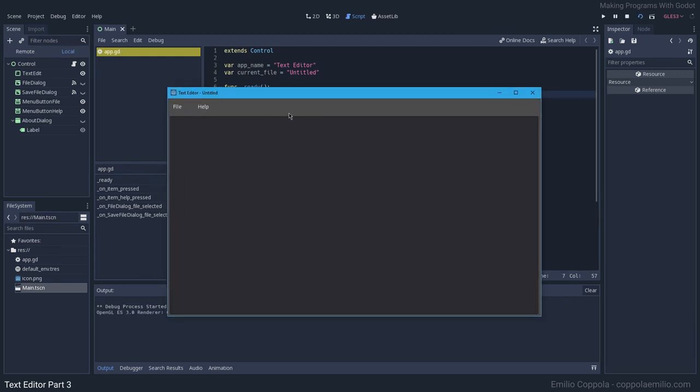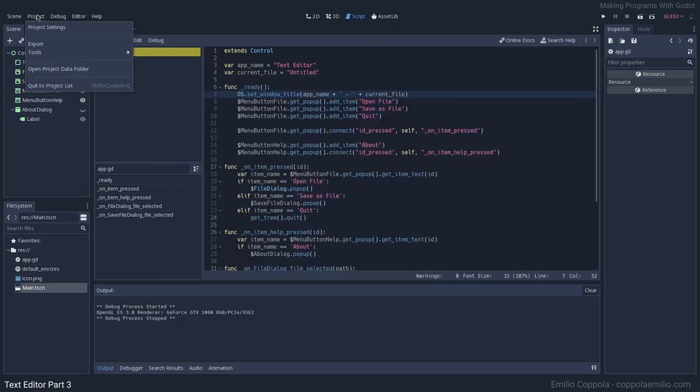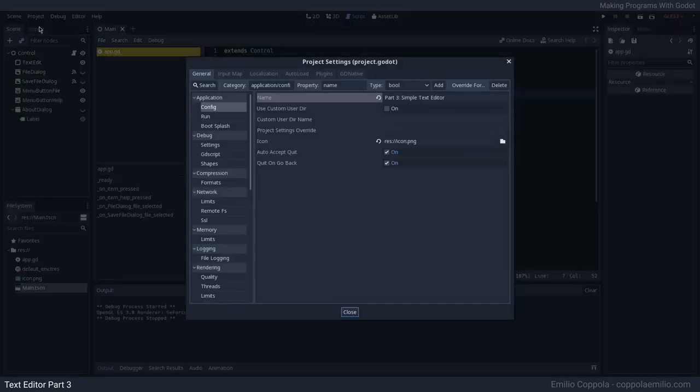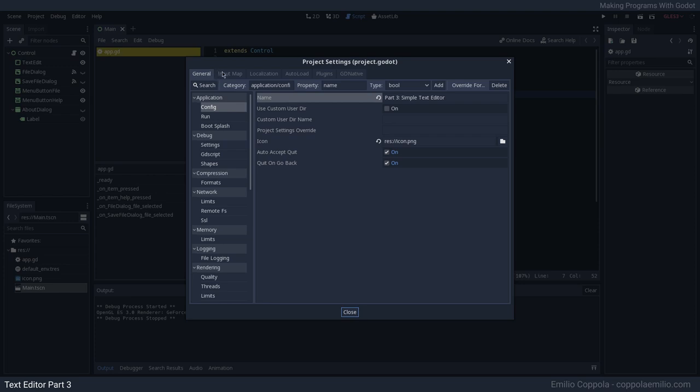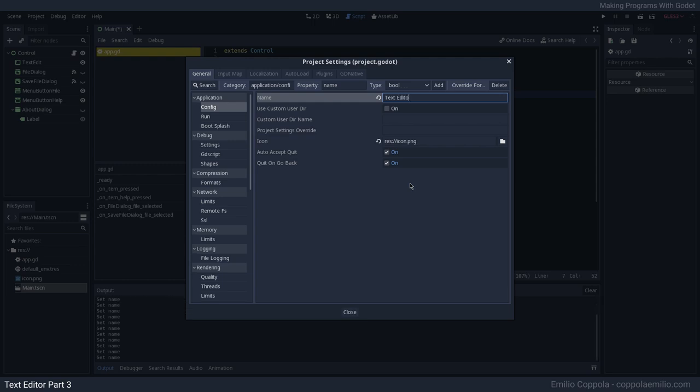If you don't want to set it from here, the default on this window is gonna be set here from the project settings, General Config. This is the name of the app before anything is loaded. So instead of calling it Part 3, that's gonna be Text Editor.